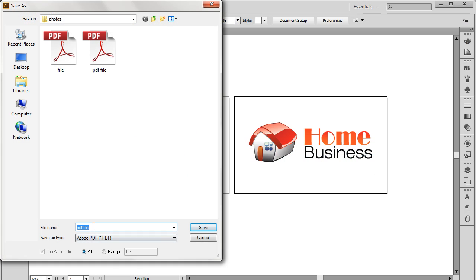Moving back a little, we can also create a PDF file on a single artboard. Let's see how that works. Moving back to the Save As window, let's select the Range option at the bottom of the window and enter the artboard number which we want to save as a PDF document.